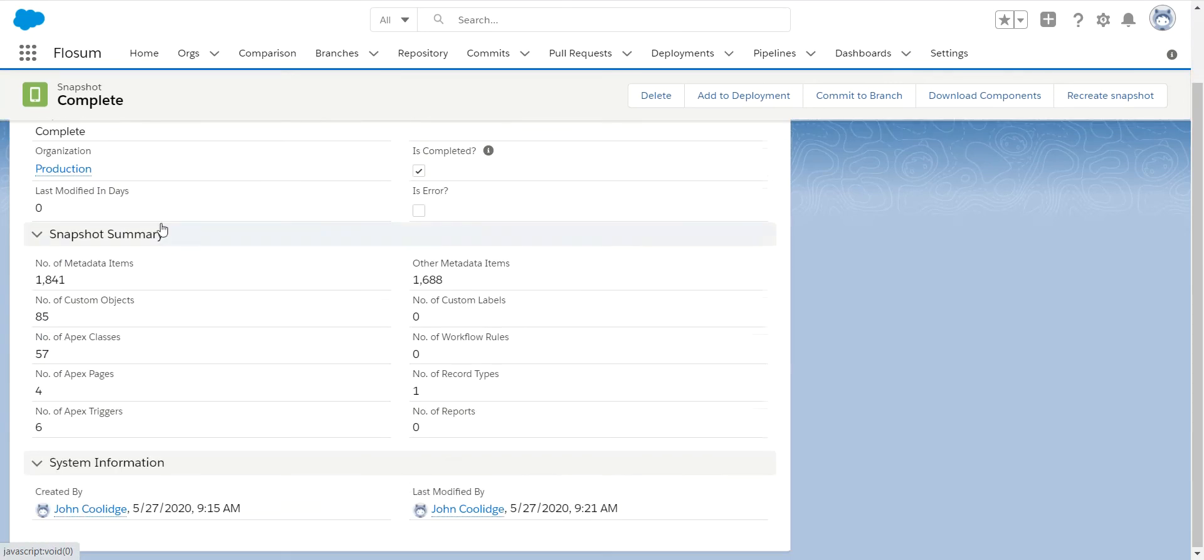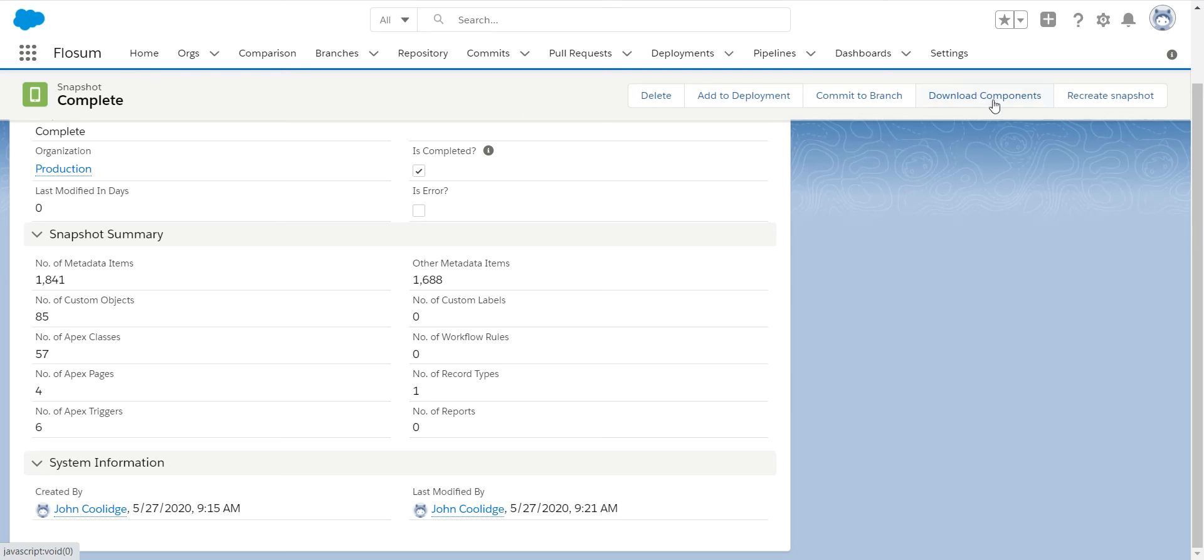And then you can go in and see some general information as far as what is in this snapshot, how many metadata items, etc. You do have the ability to download this snapshot. So basically, you can download a complete copy of all the metadata in your org to a zip file and store that somewhere for an emergency backup, if that's something you need to do.